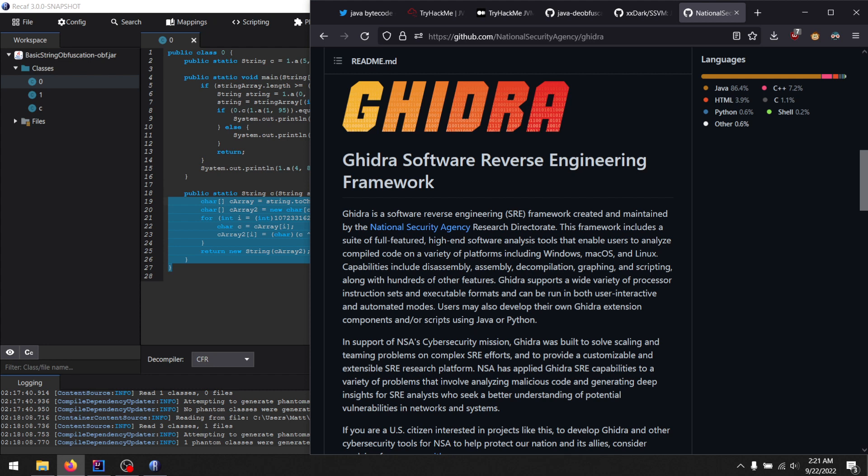It will handle basic old Java code like Java 7 code, but anything new, it kind of gets confused on. And if you introduced obfuscation, it just shits the bed.